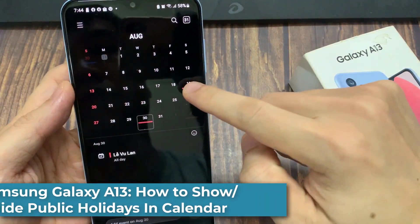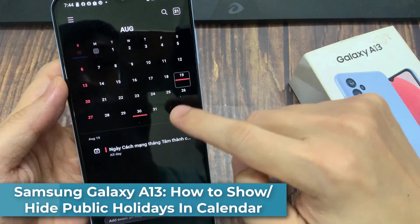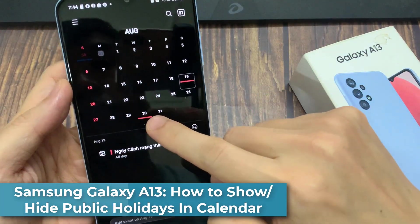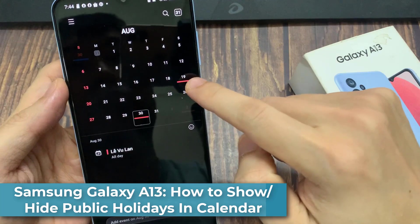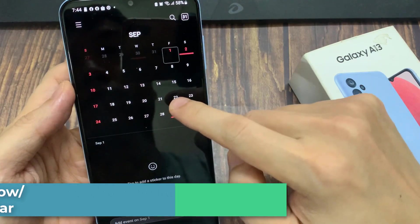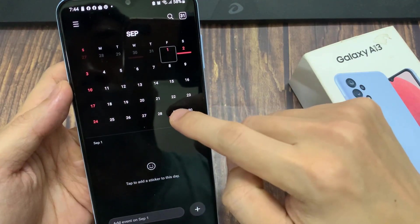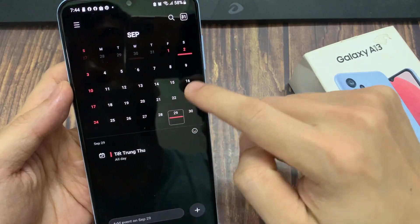Hi guys! In this video, we're going to take a look at how you can show or hide public holidays in the calendar on the Samsung Galaxy A13.